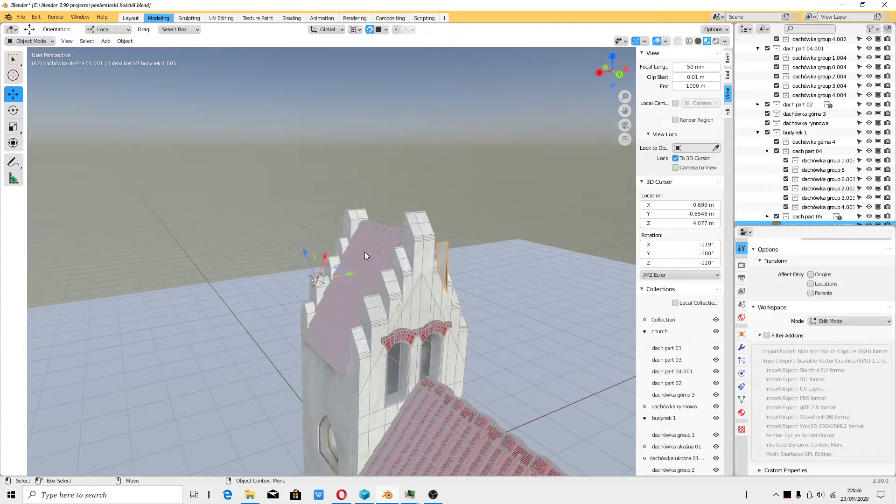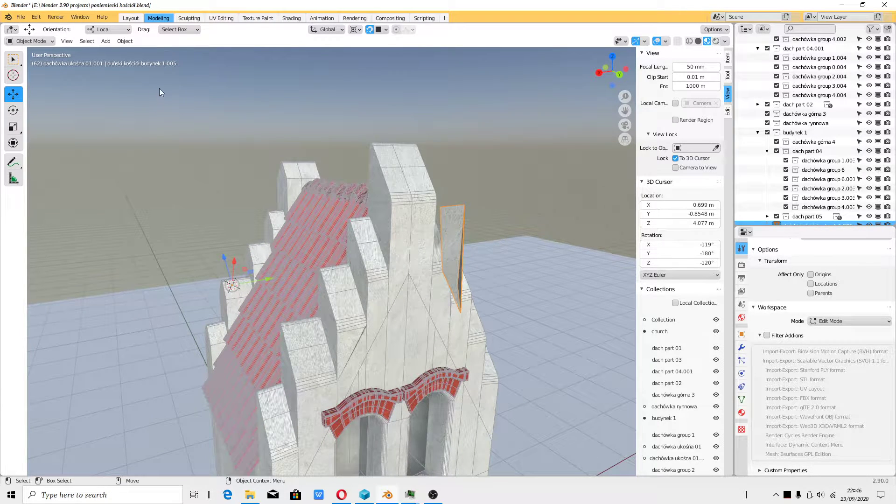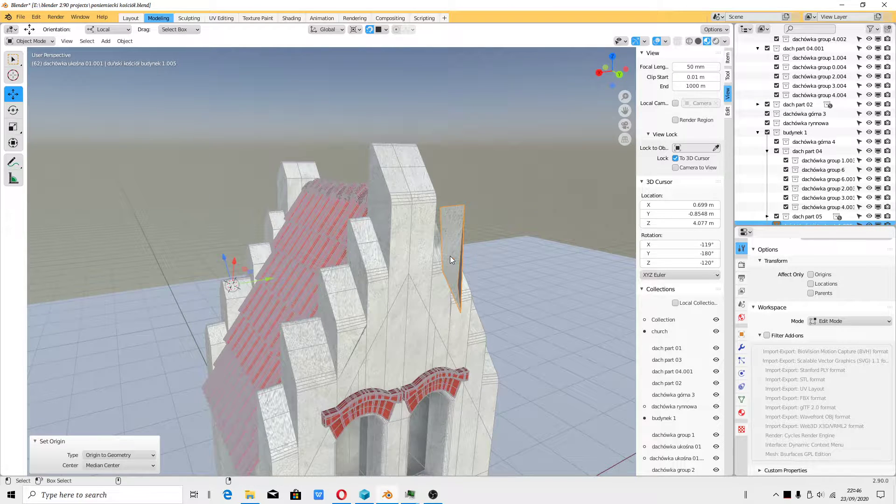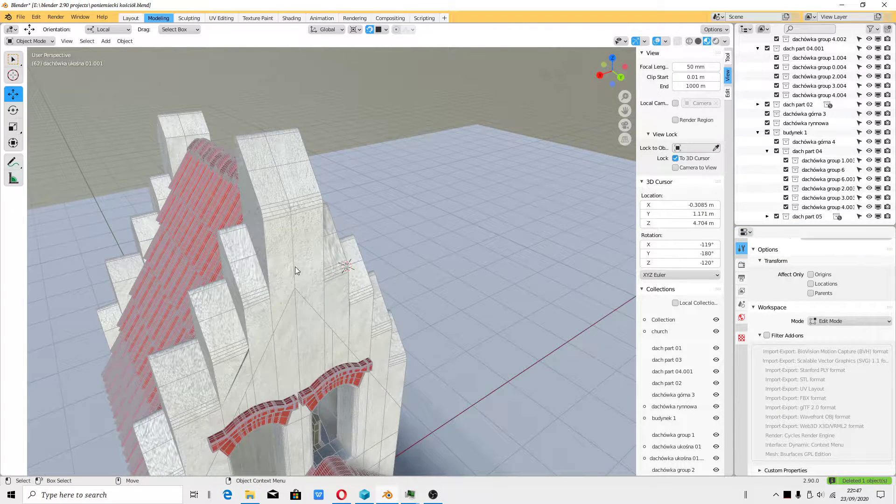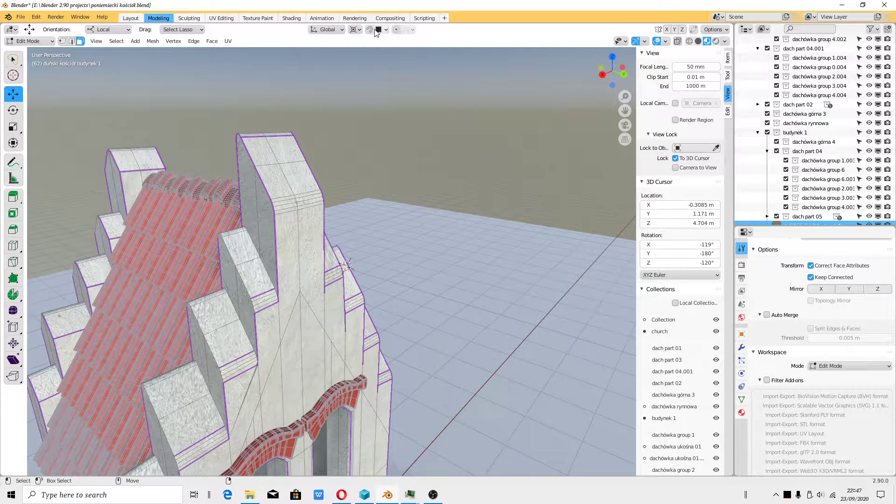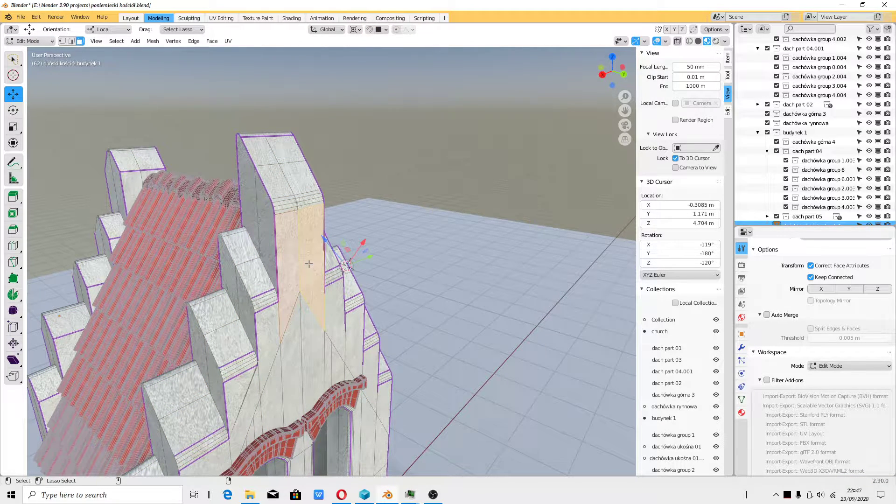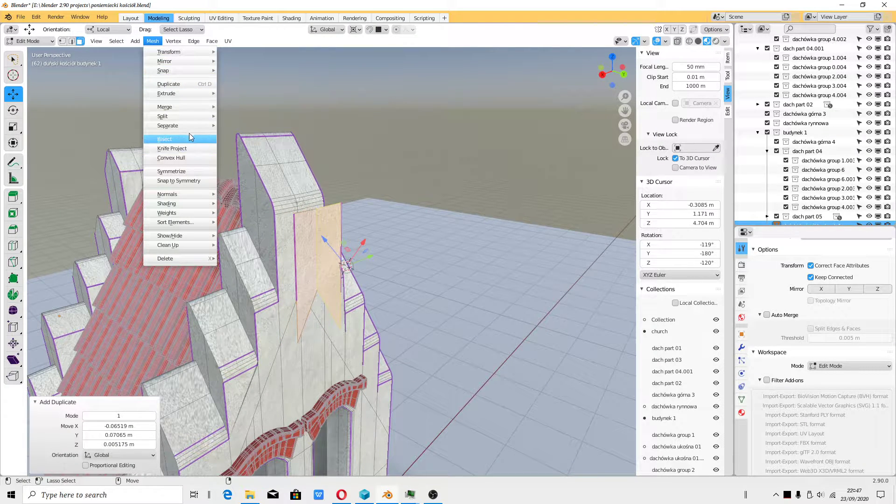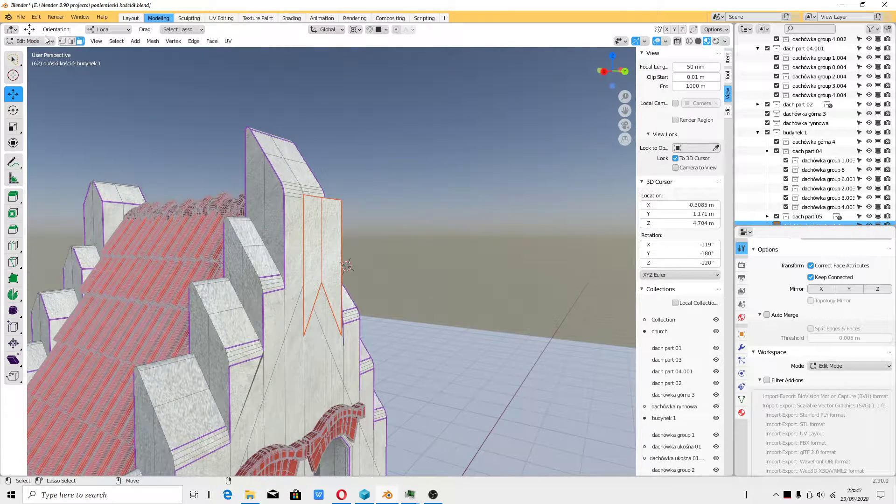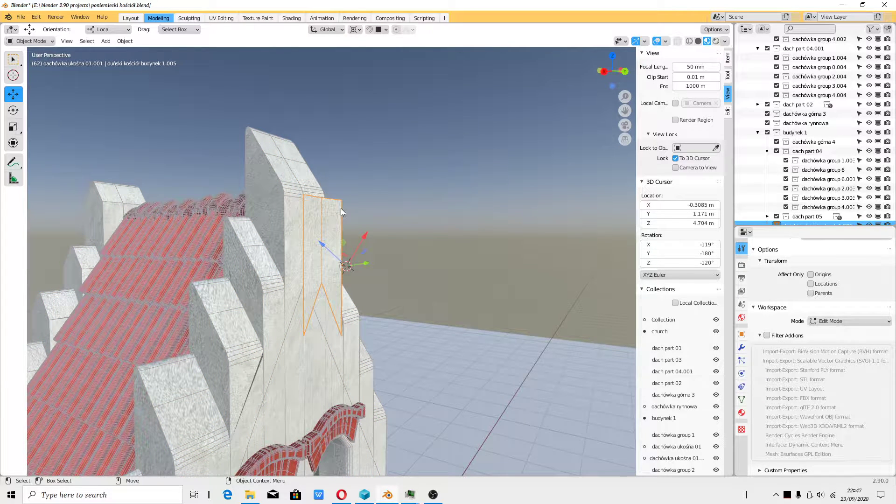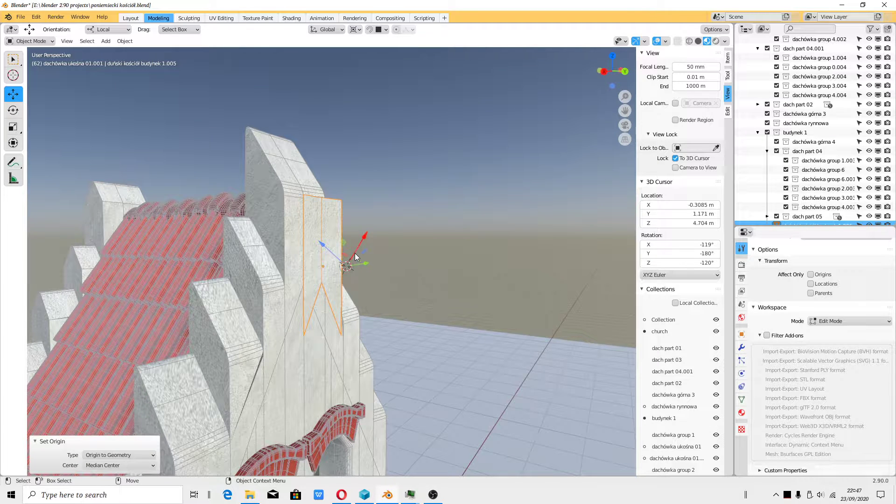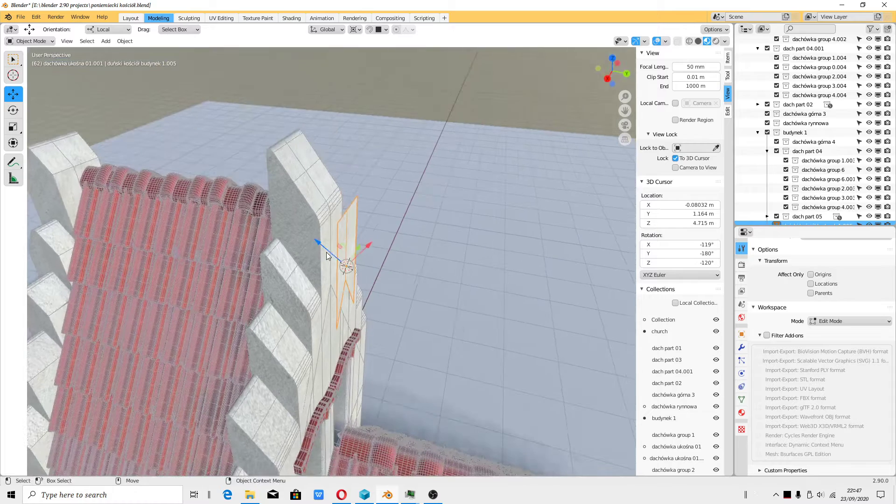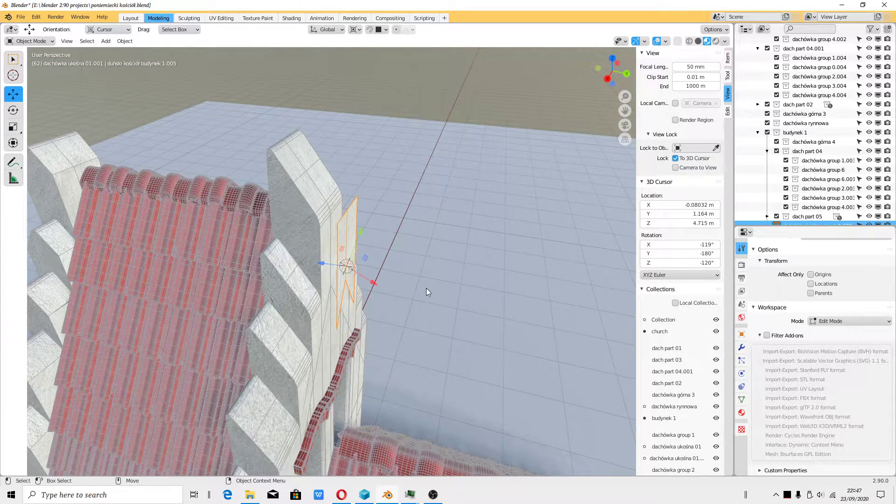I made a mistake. You have to use Origin to Geometry. I extracted polygons, but I did something wrong, I didn't turn snapping off. Let's try to do this again. Mesh, Separate Selection. Blender really annoys me sometimes. Now you have to do again, set Origin, Origin to Geometry, and Shift S. Now we have object properly adjusted cursor.